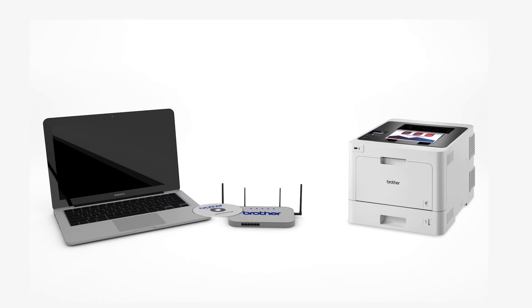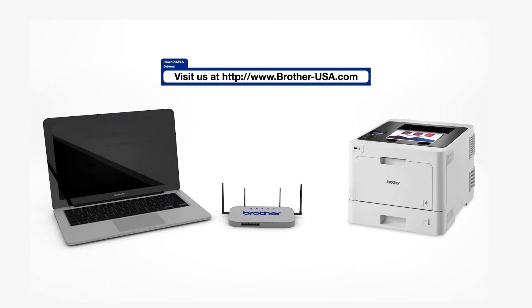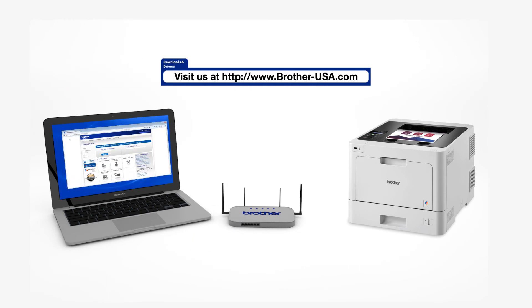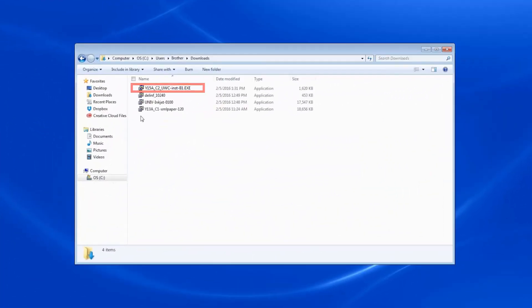Insert the installation disk or download the full driver and software package from www.brother-usa.com. Navigate to your installer file and double-click to begin installation.